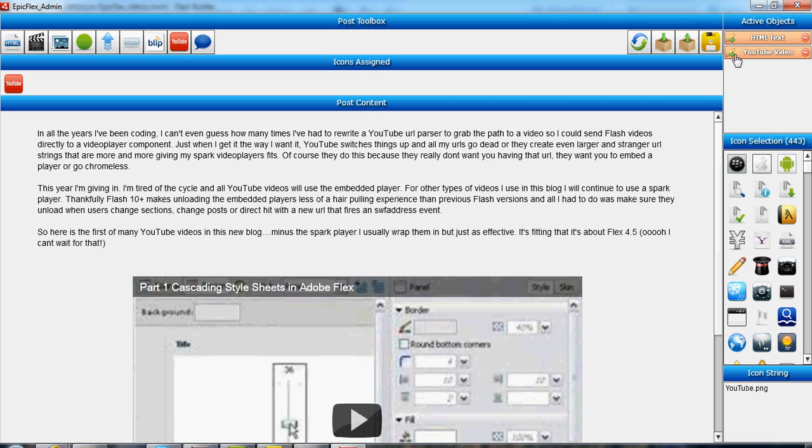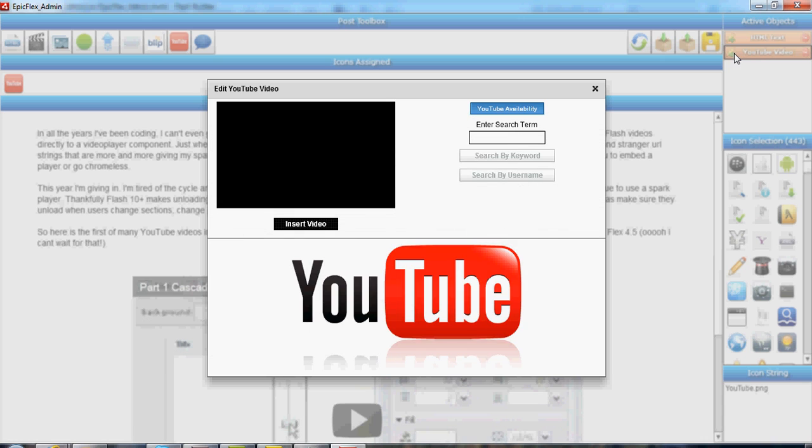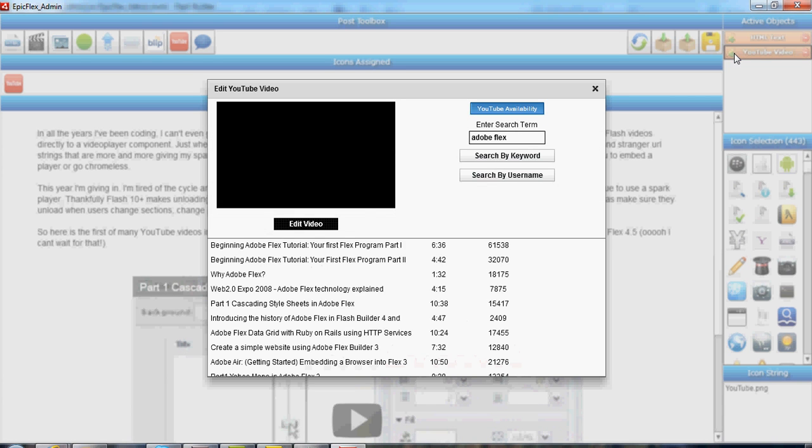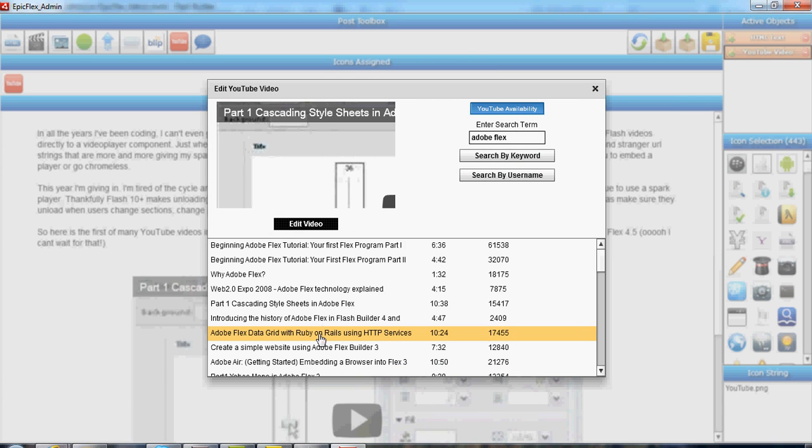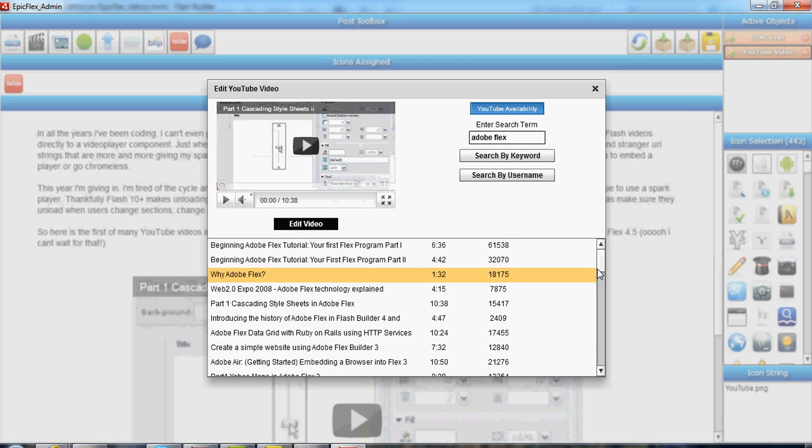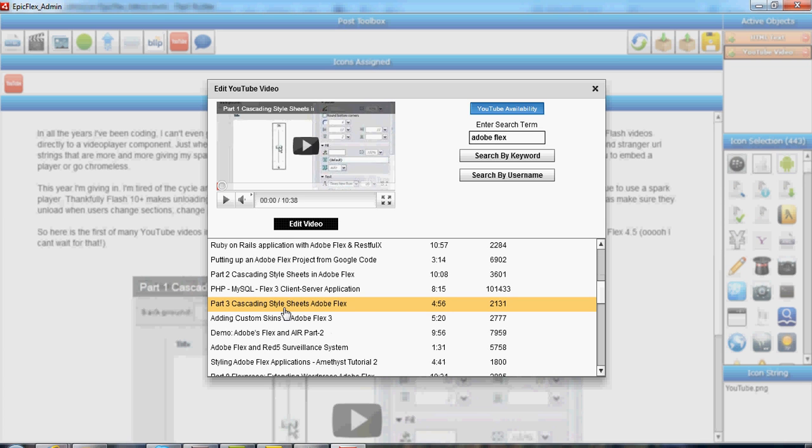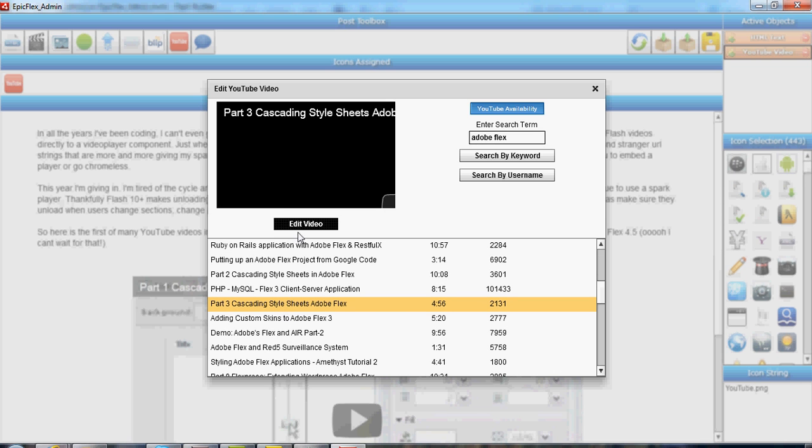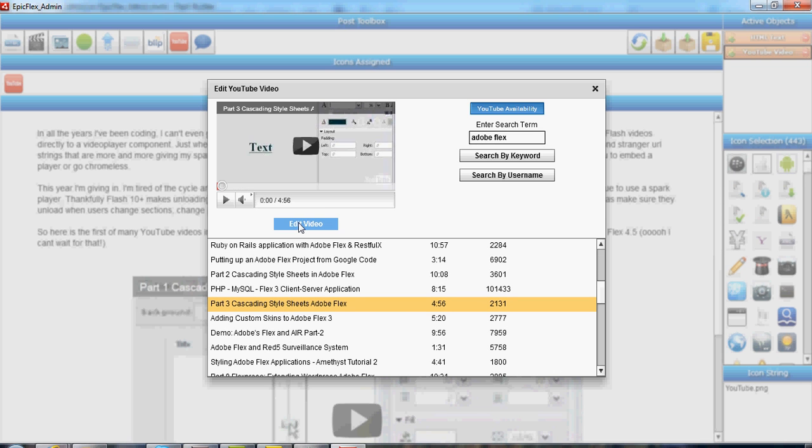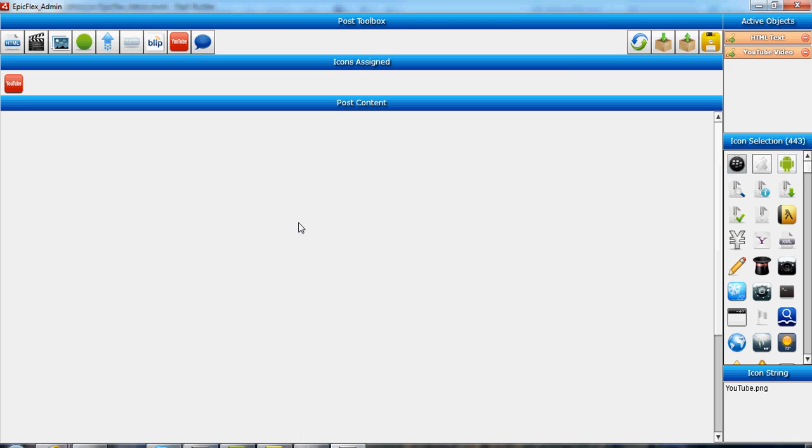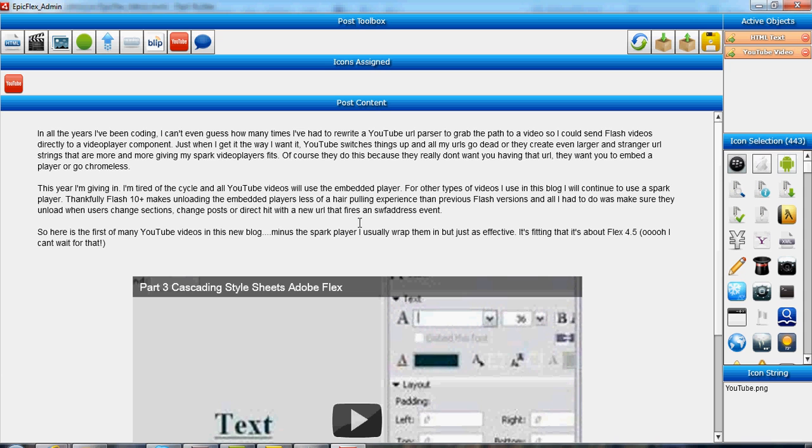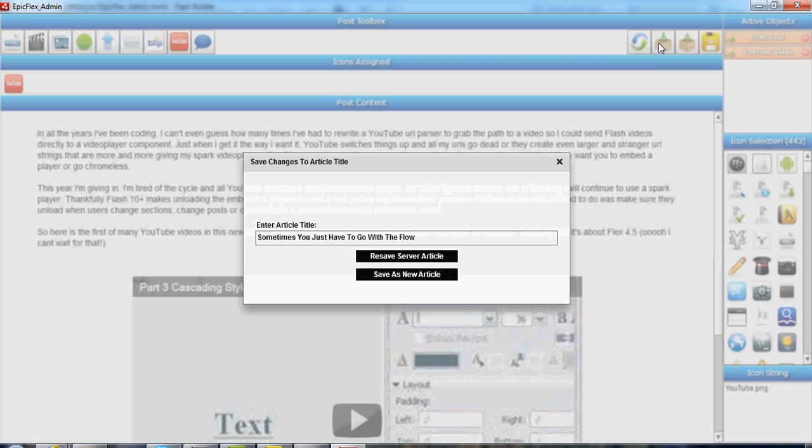If I like this video, I can swap it right out—boom, change the video. If I don't like this, now that I've done a search, it'll remember I've searched and bring that list back up for me. I can search for something else or pick something else from the list, edit it out. Once I've got the post where I want, I can save it to server.